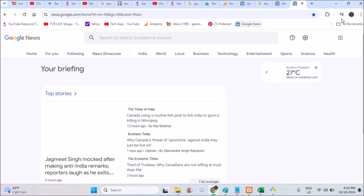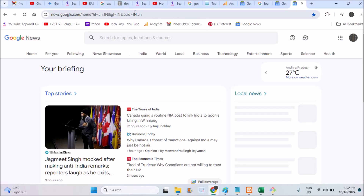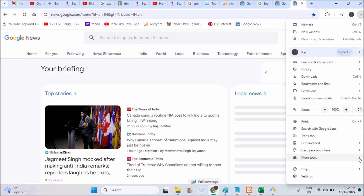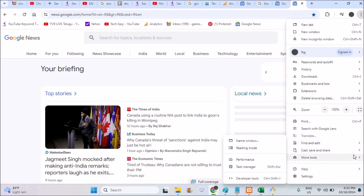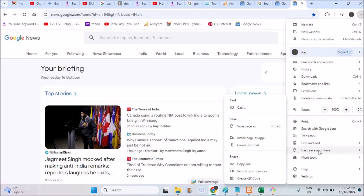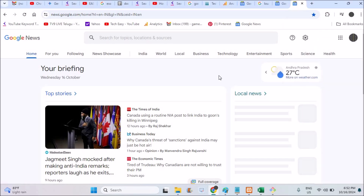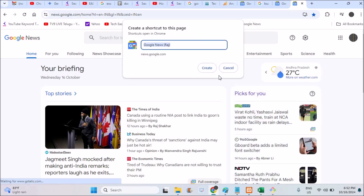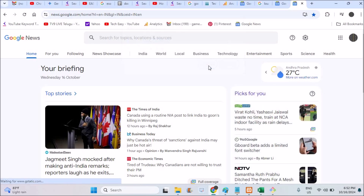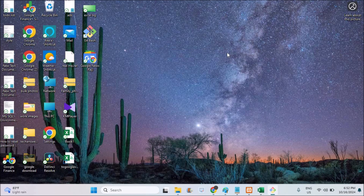The second way is to open news.google.com, click on the three dots menu, and you'll see options like Cast, Save, and Share. Click on 'Create a shortcut' — this will create a shortcut on the desktop. Click Create to confirm.